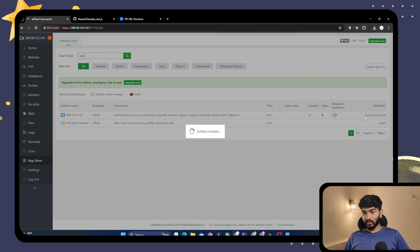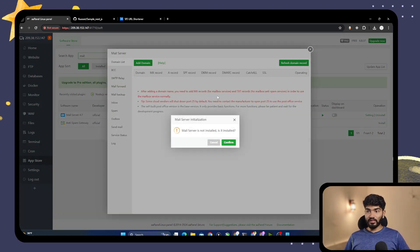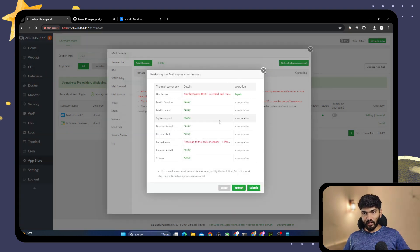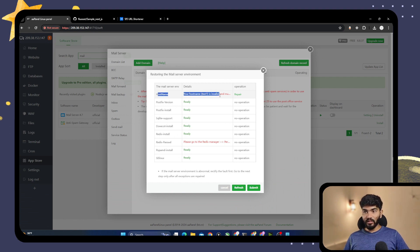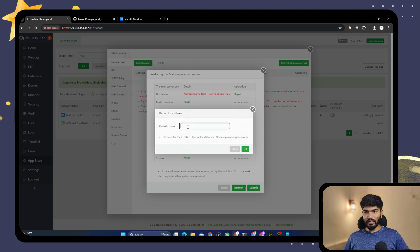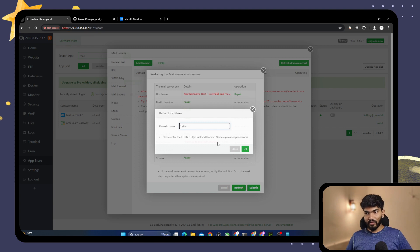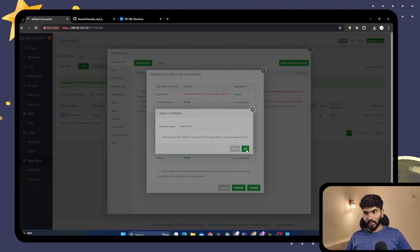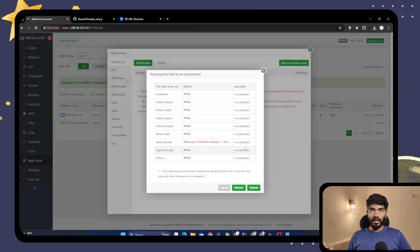Click on the Settings option on the right side of the screen. It's giving a pop-up with errors: the hostname is 'test1' which is not a valid hostname, and the Redis password is not set. I'll click Repair and in the hostname field I'll add mail.oneyt.in. The hostname is used for verifying the PTR record, i.e., the reverse DNS record.